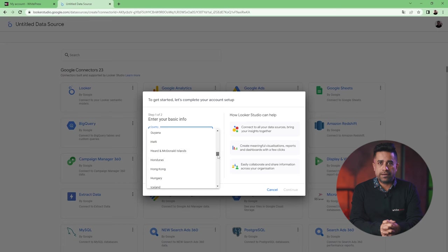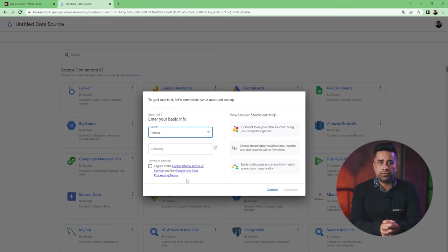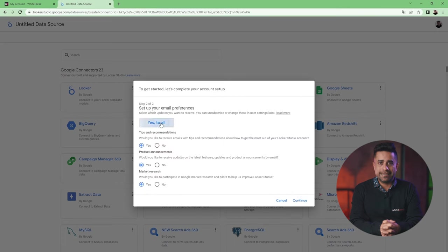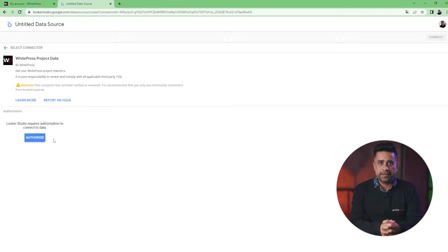If you have never used Looker Studio, you will have to create an account. After logging in, you need to authorize your account using the WIPRESS project data connector.